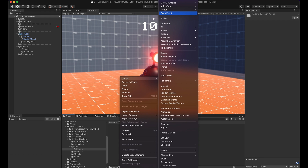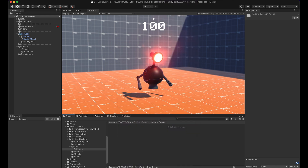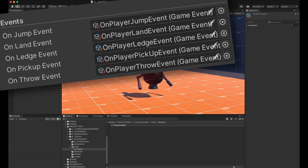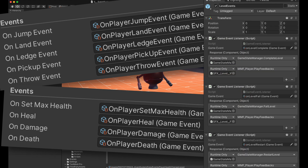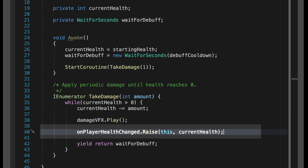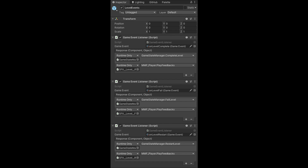Quick recap: we created a GameEvent which acts as a radio station — you can create any number of them. For example I have OnPlayerJump, OnPlayerLand, OnPlayerHurt, OnPlayerDeath, OnLevelStart, OnLevelEnd. Every object that wants to send events needs a reference to a GameEvent, and in your code you call Raise to raise an event. Anyone who wants to listen gets a GameEventListener, drags a GameEvent, and links some methods. You can also have multiple GameEventListeners on one game object — that's totally normal.